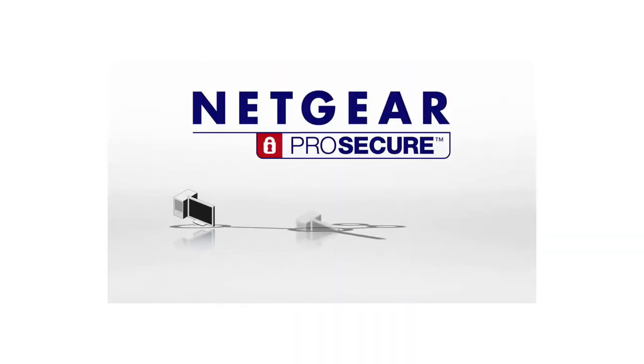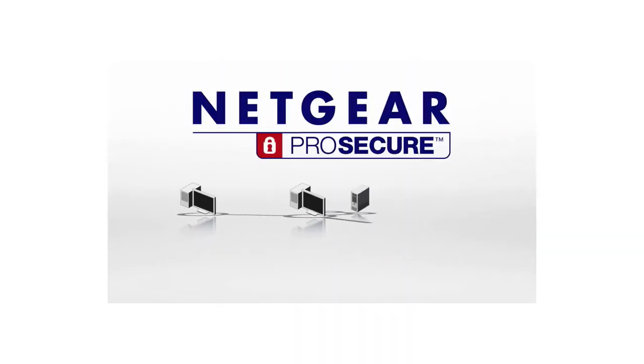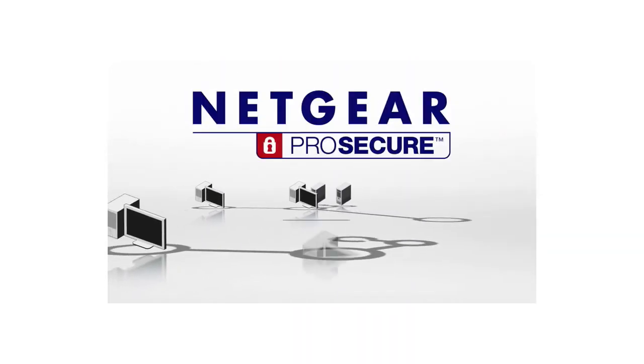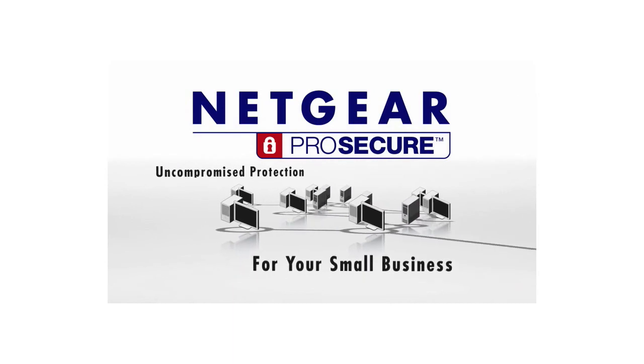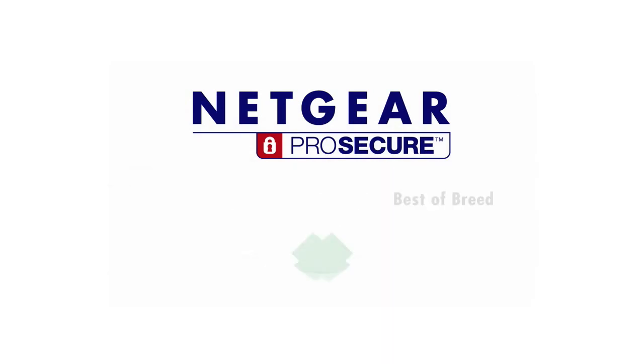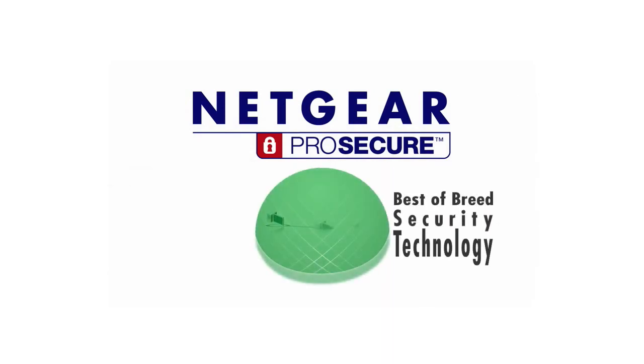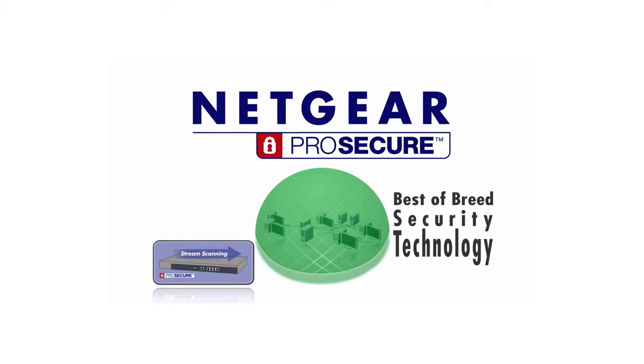Netgear ProSecure UTM brings uncompromised protection for the small business, best-of-breed security technology, patent-pending stream scanning engine, and no per-user licenses.